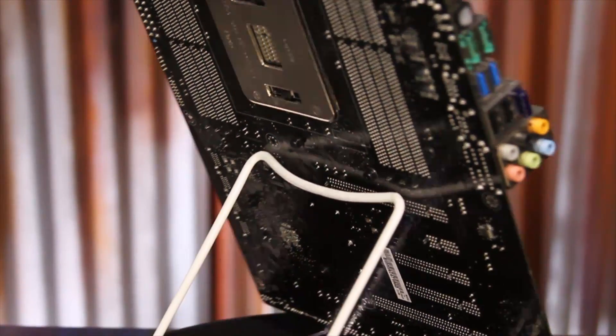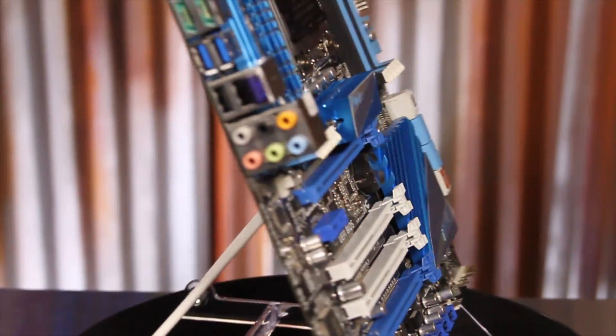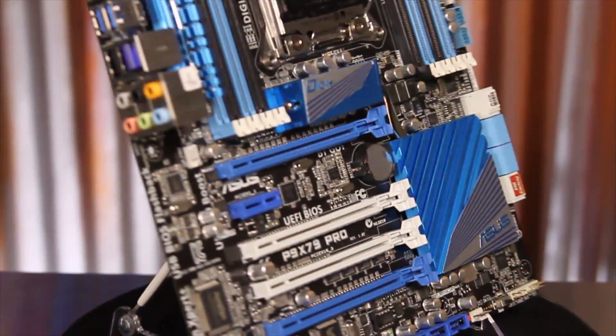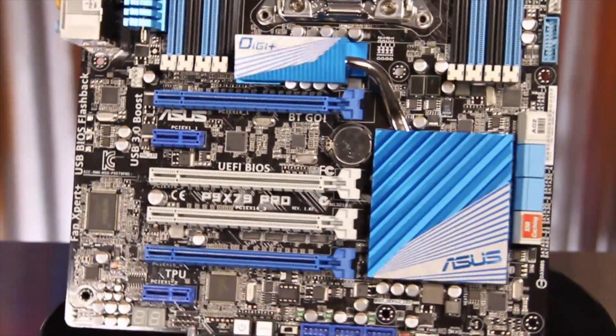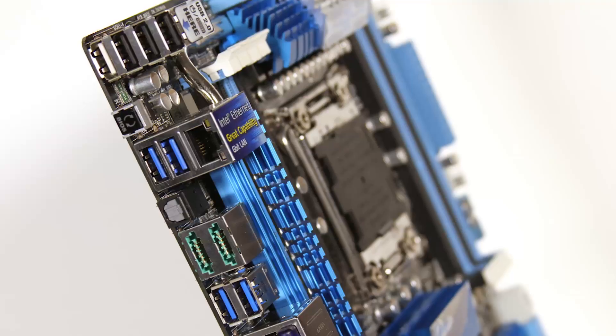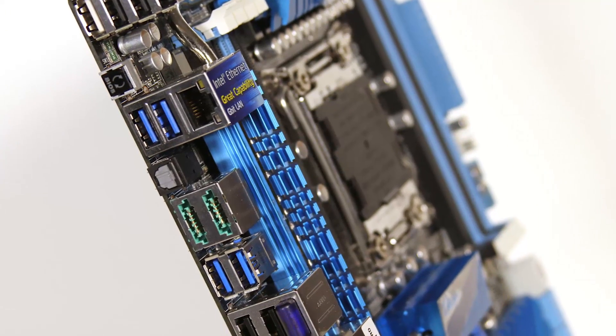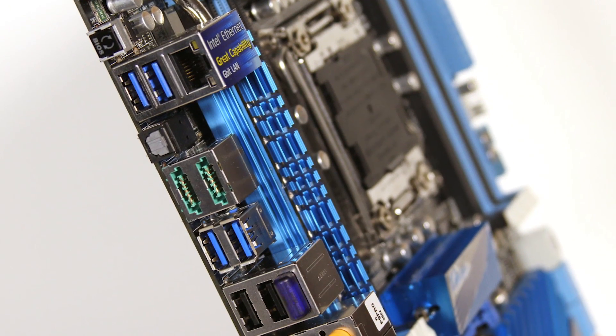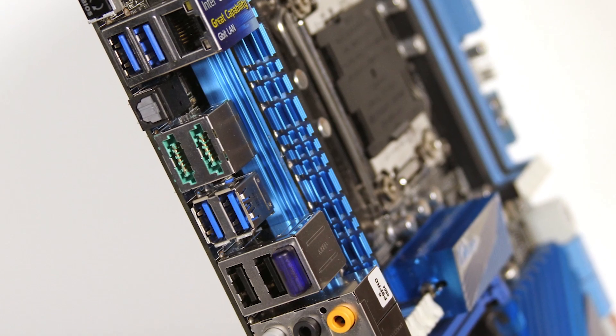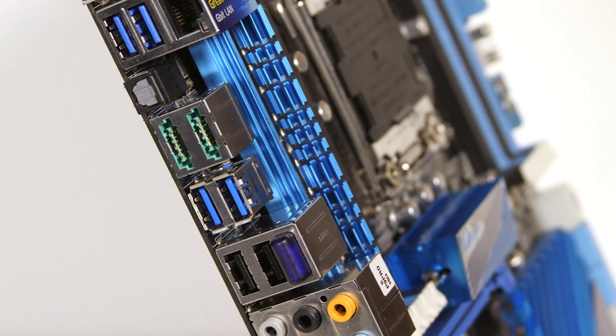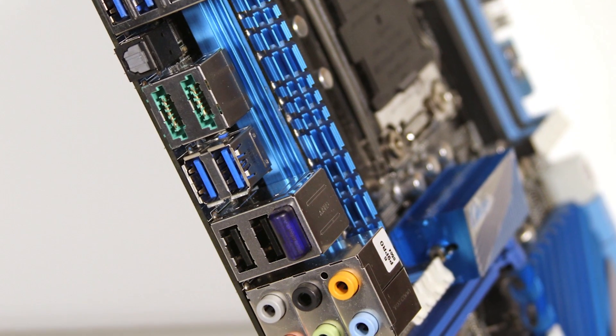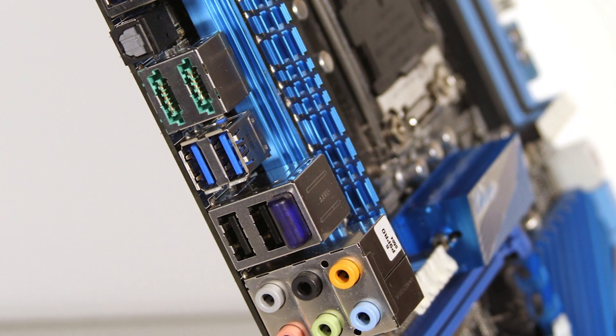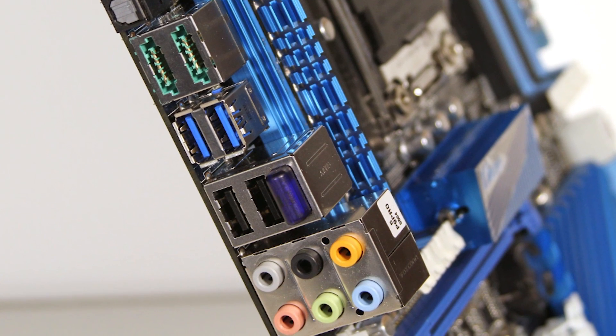Other goodies you'll find on the Pro are SSD caching support from an integrated Marvell chipset, four USB 3.0 ports, BIOS flashback support for updating your BIOS even without a CPU installed, USB 3.0 boost for improved performance on upcoming USB 3.0 devices that support UASP, and a lot more.